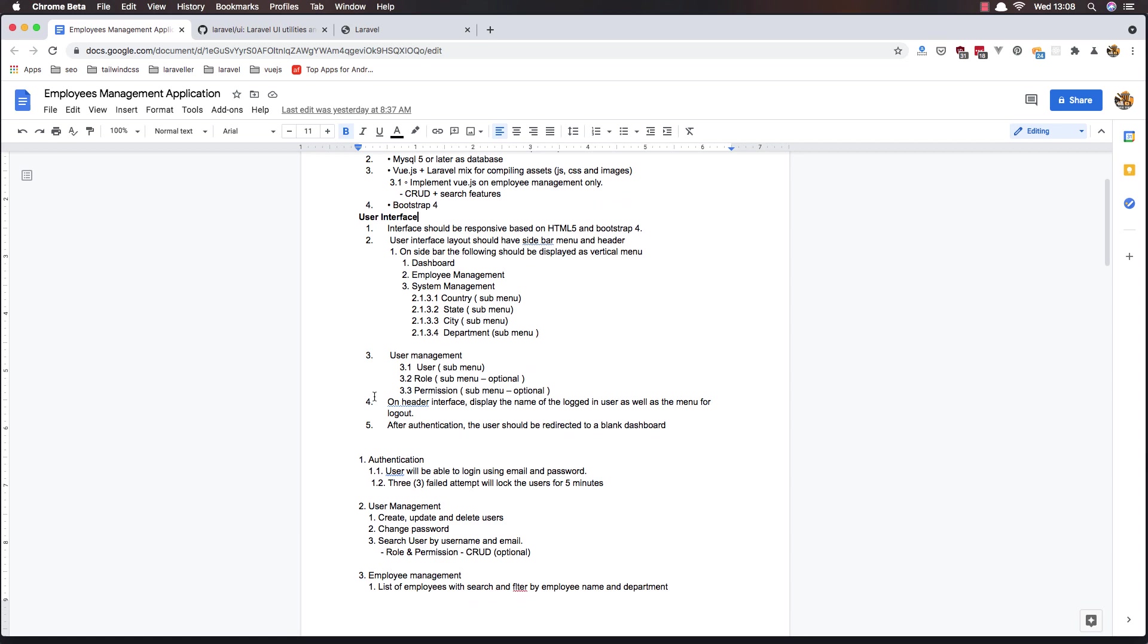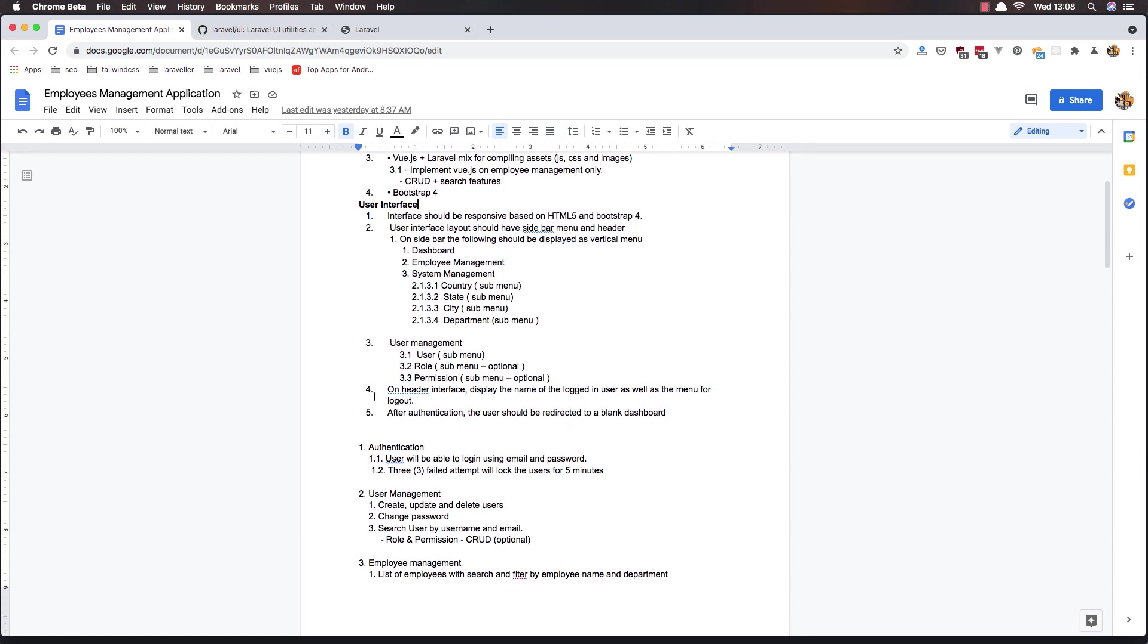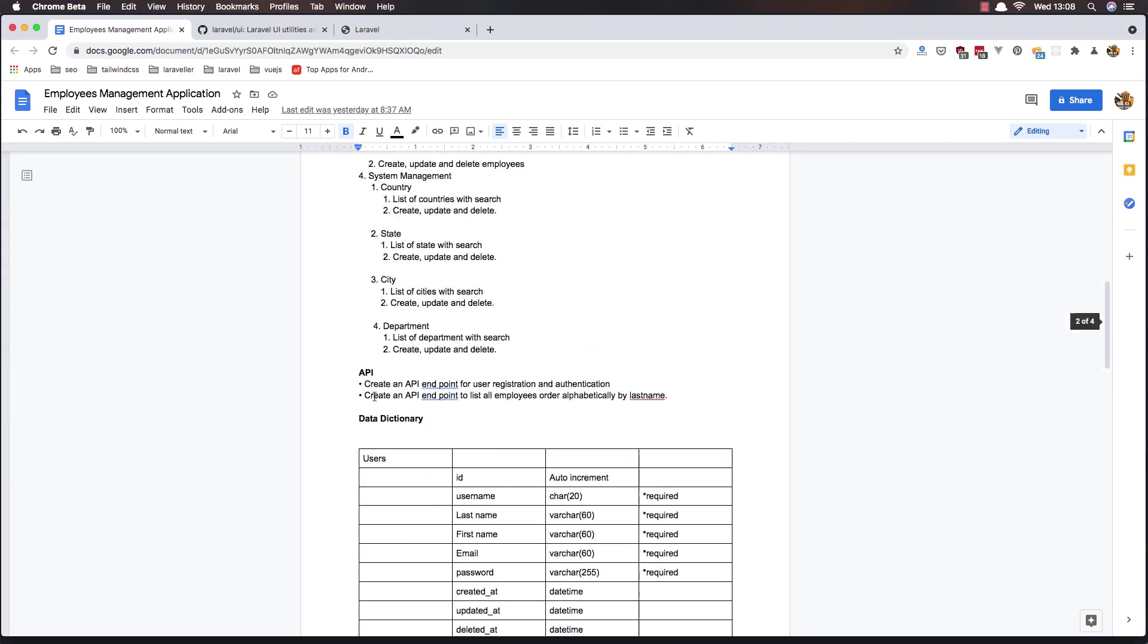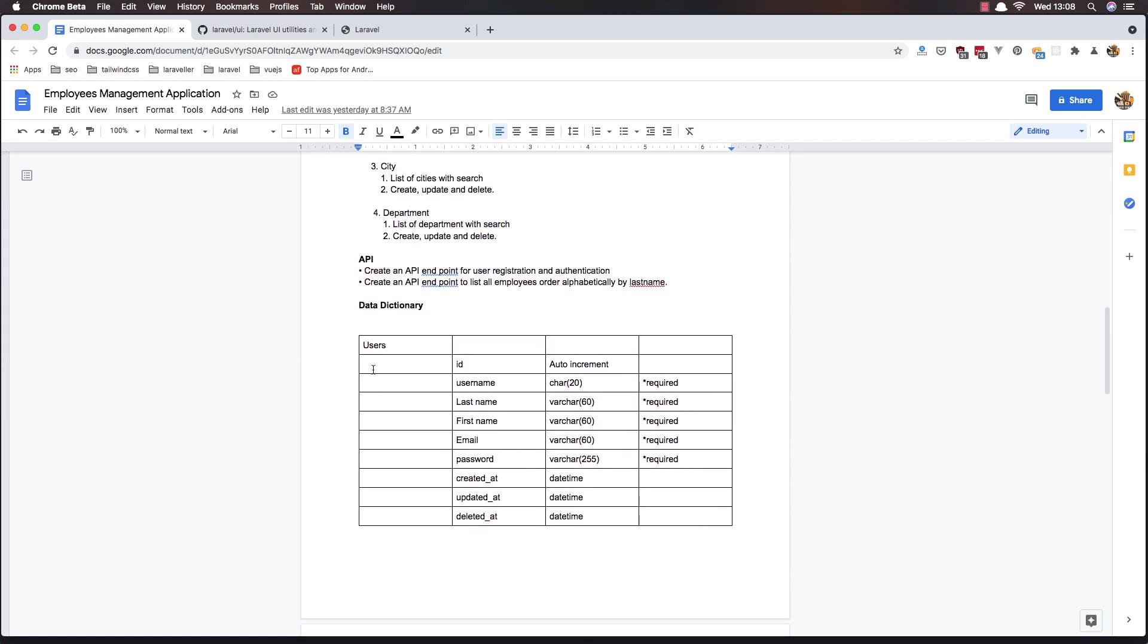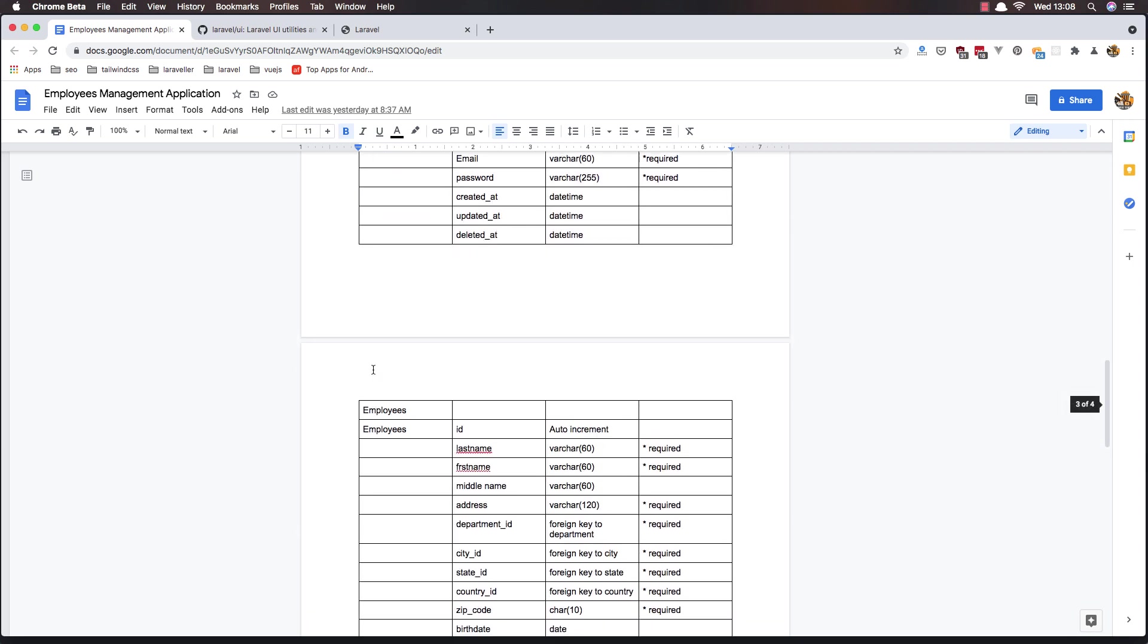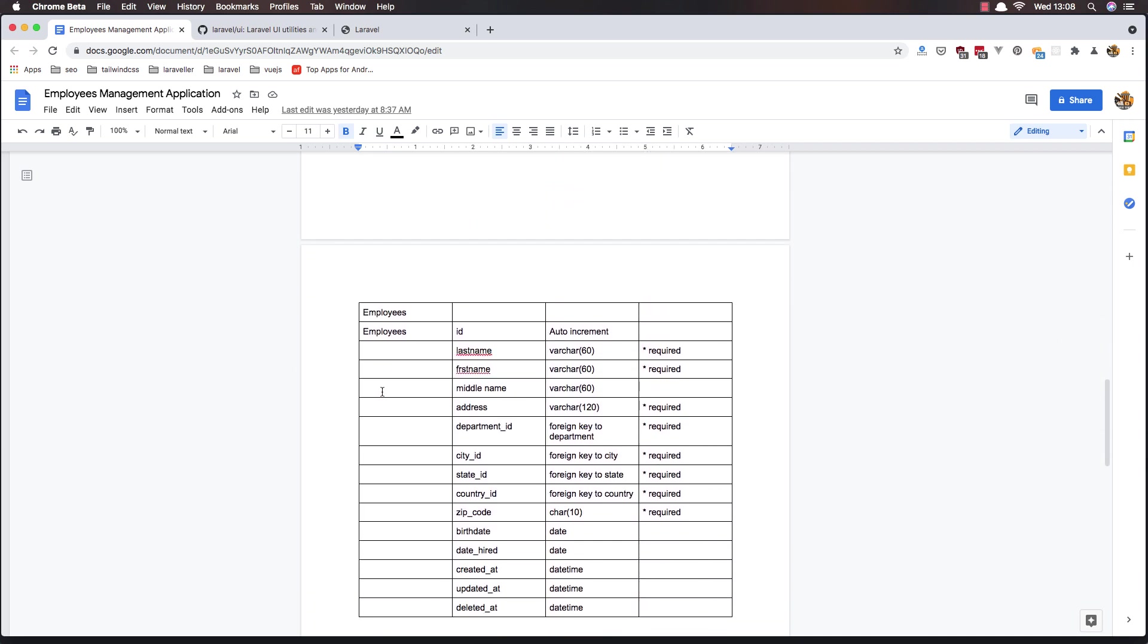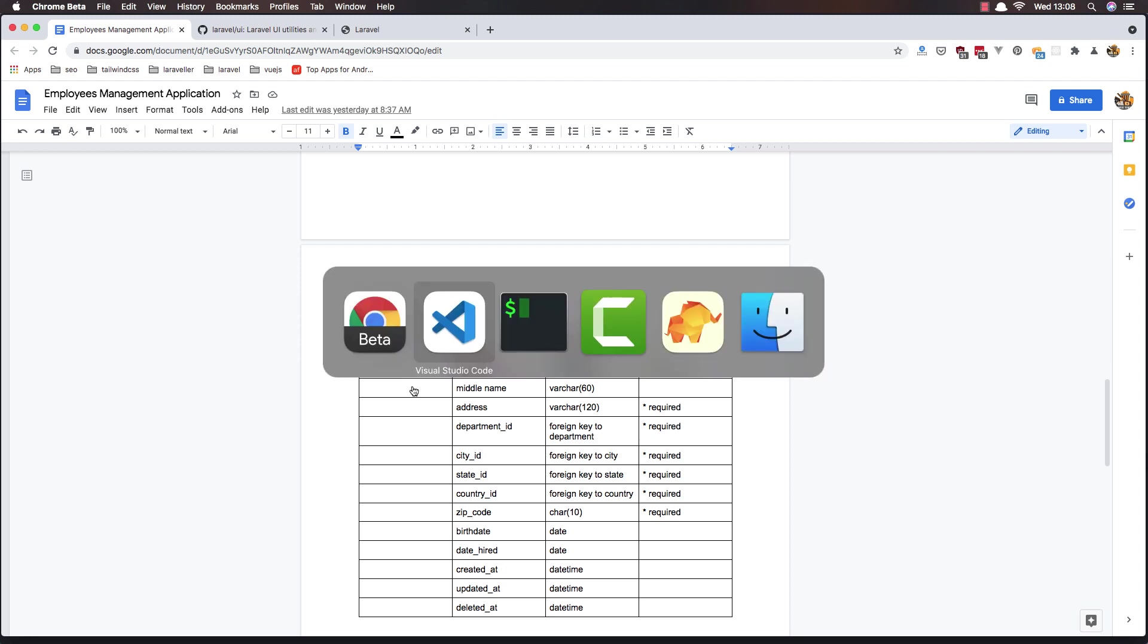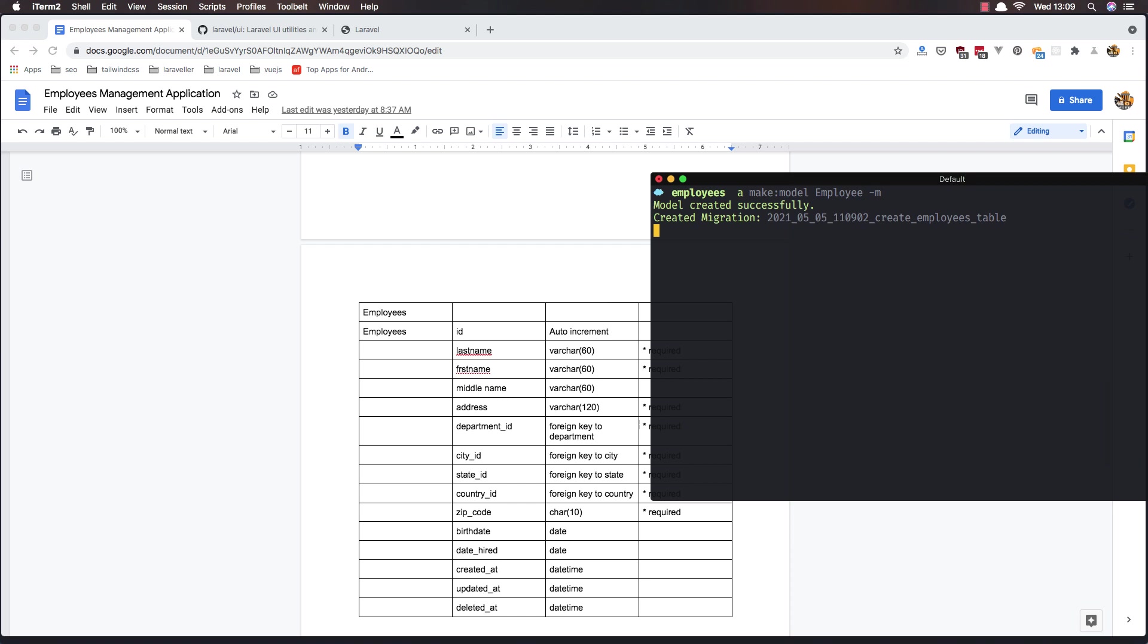I'm going to create the employee model and migration. From here, artisan make model Employee dash m for creating the migration. Also for the countries, Country, Location.